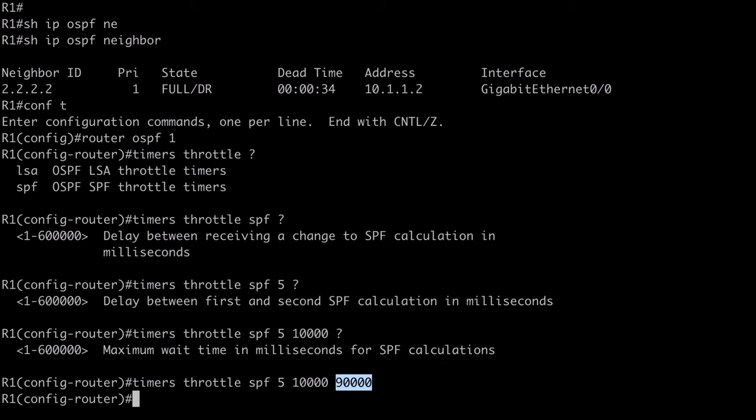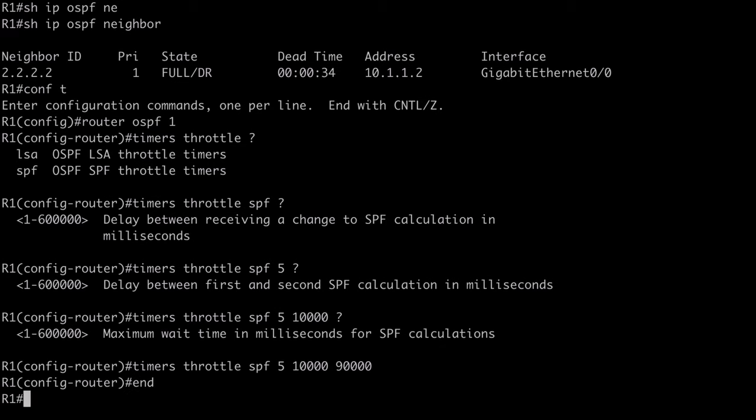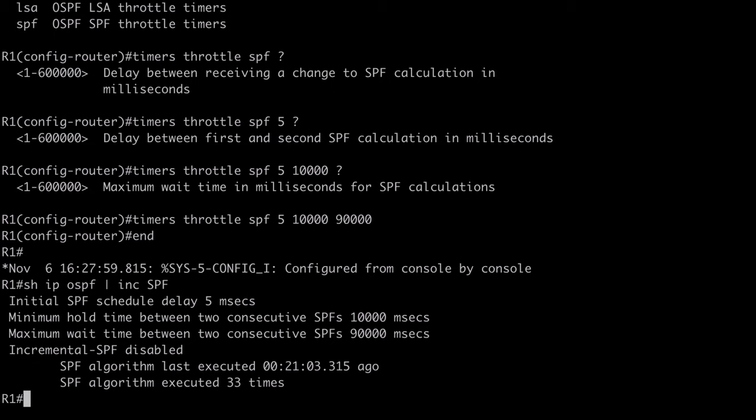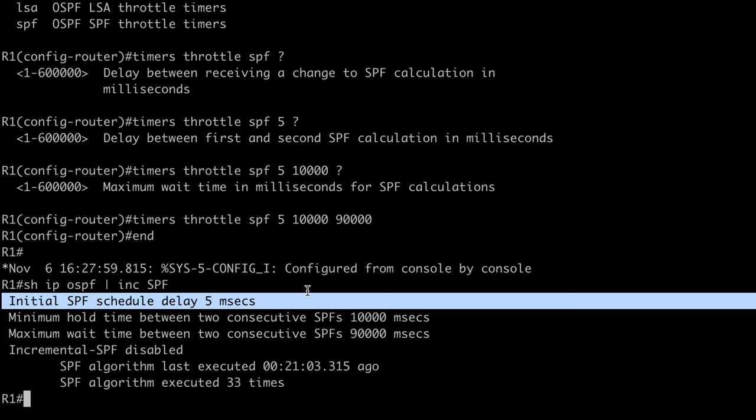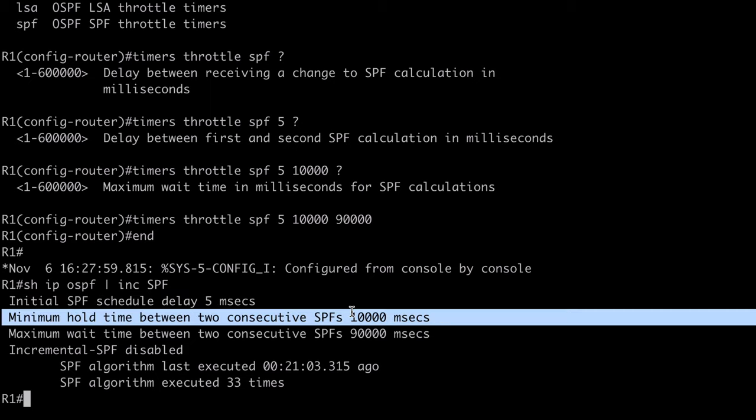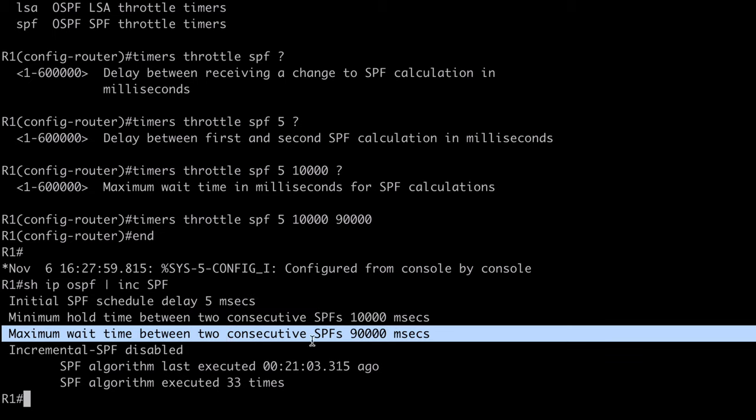So, let's go back here, and let's take a look at those values. Let's say, show IP OSPF pipe 2 section including SPF. So, this is going to get us a very specific output. You can see our initial SPF schedule delay, which is the start timer of 5 milliseconds that we configured. We see our minimum hold time value of 10,000 milliseconds. This is our actual hold timer. And then we see our maximum wait time listed here at 90,000 milliseconds.